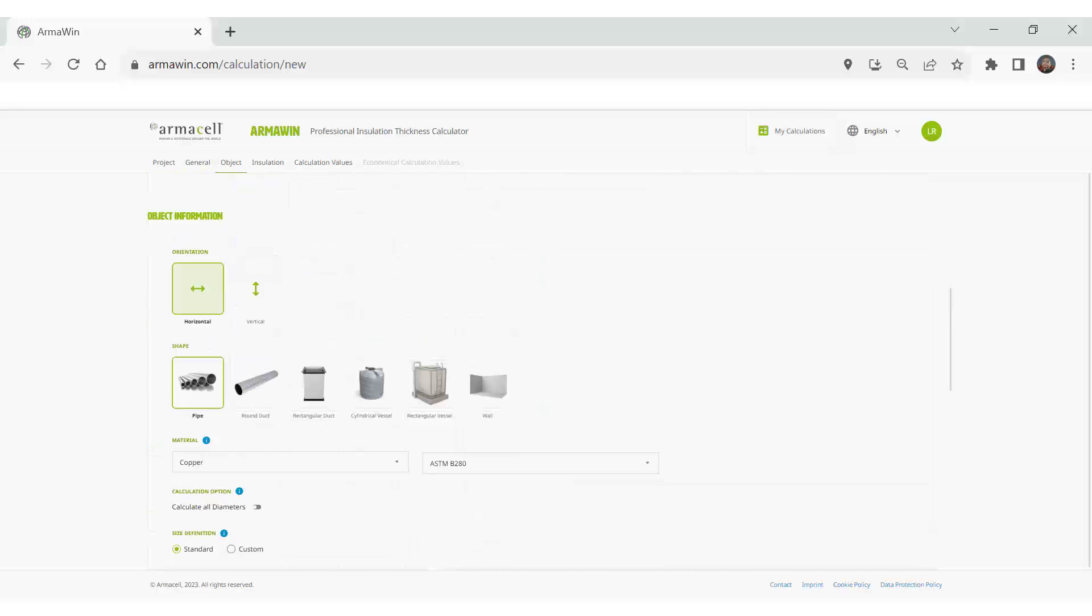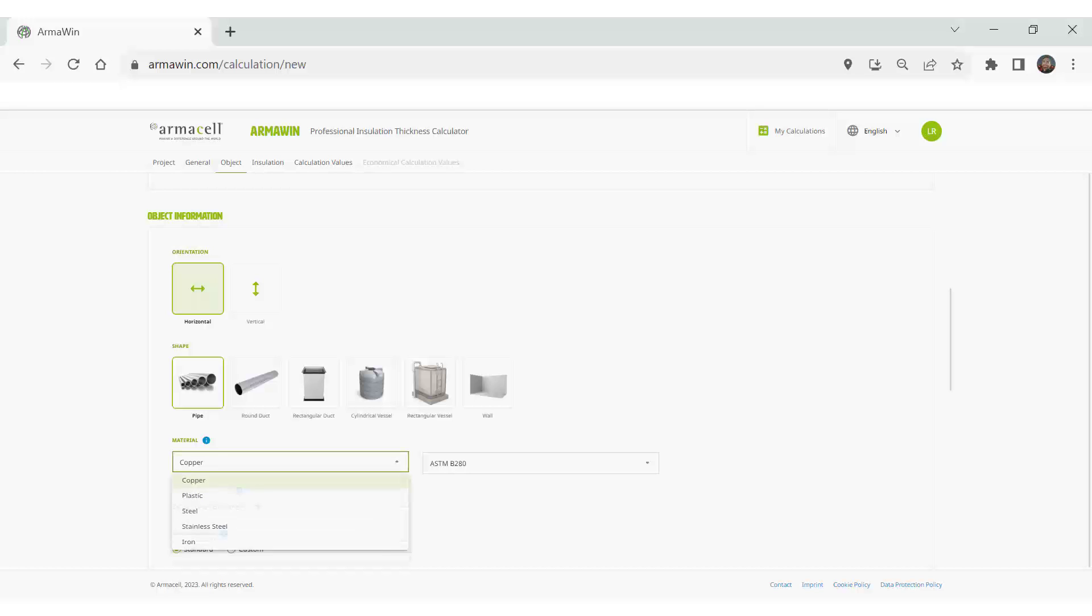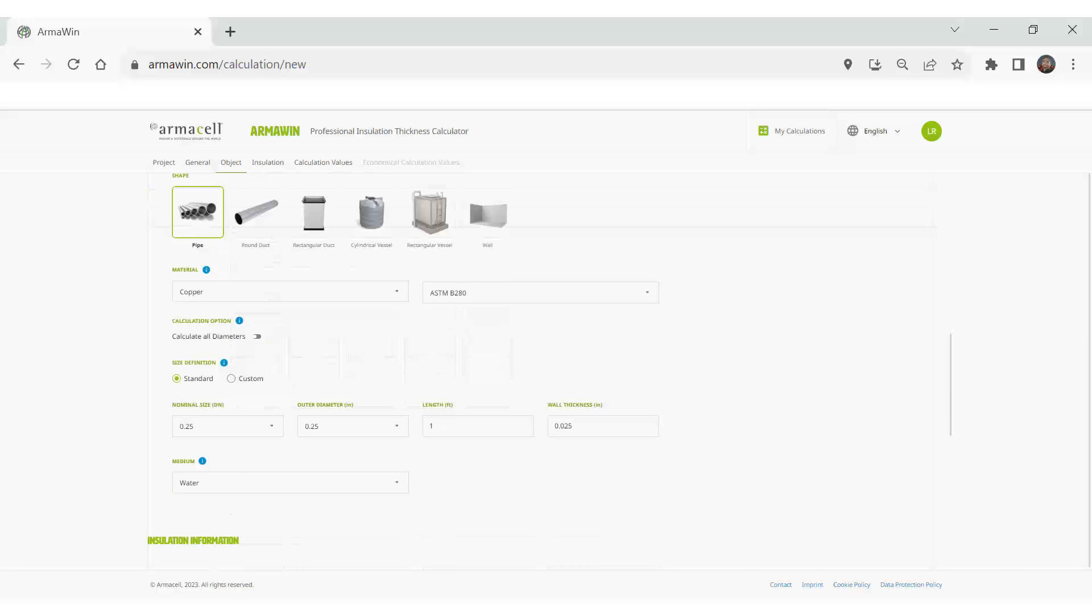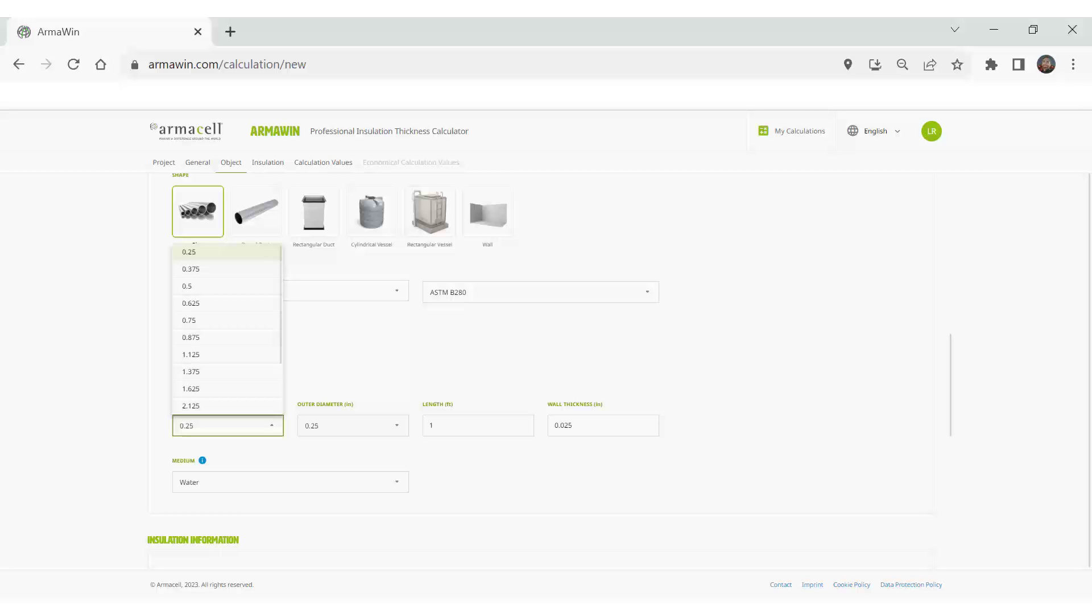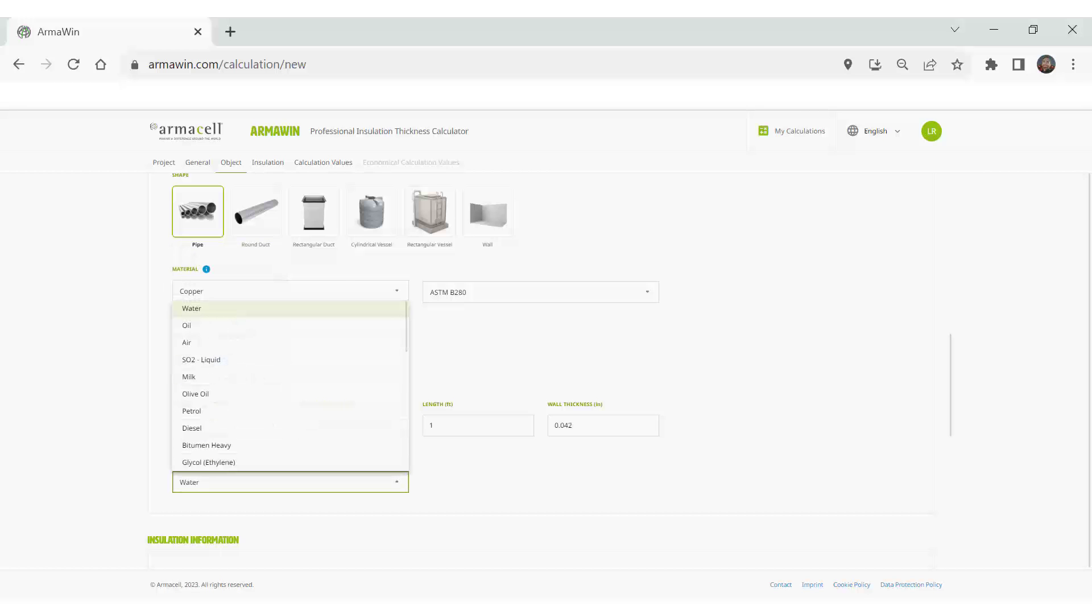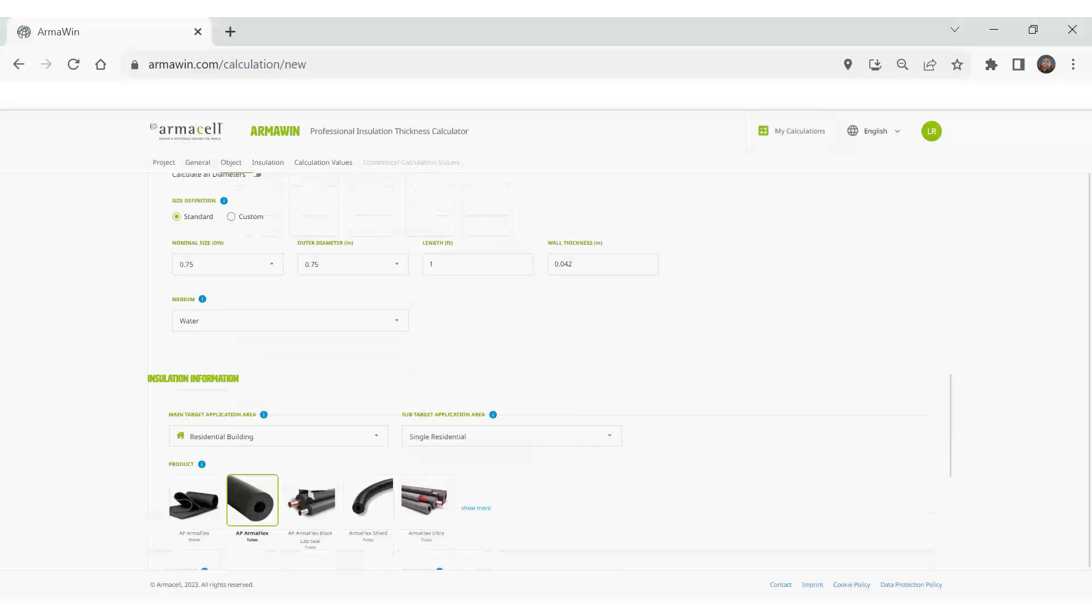Next, a little bit about the object being insulated. It's a pipe, a duct, or a cylinder. What material is it made out of? What is the size, the pipe size, the cylinder size, the duct size? And then what's inside it, if it's water or refrigerant or something else.